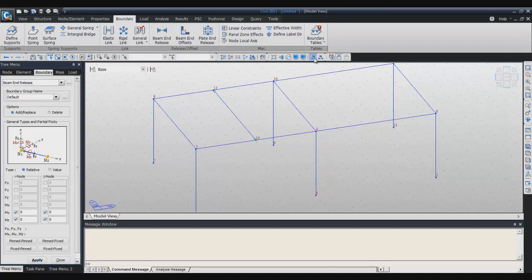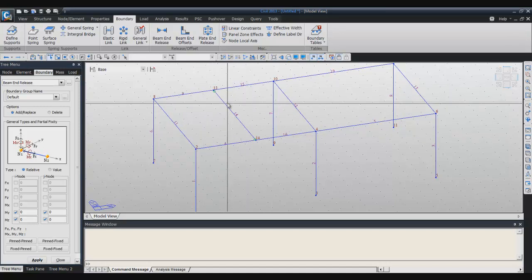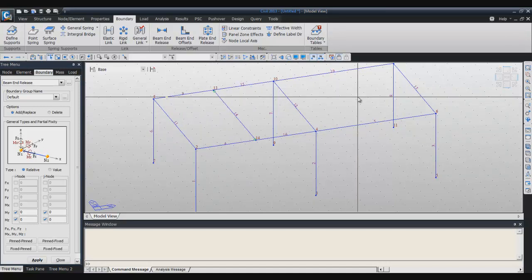You can see the node numbers and element numbers if you click here. What I will do is I will translate this element to this place.